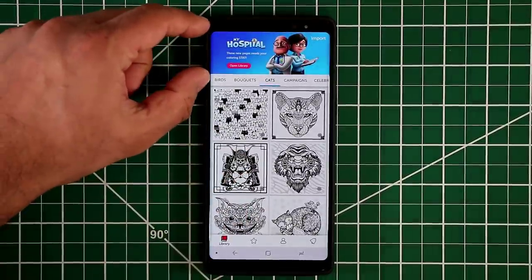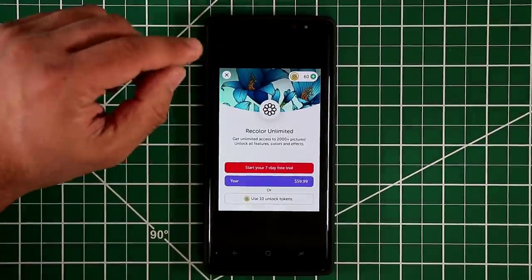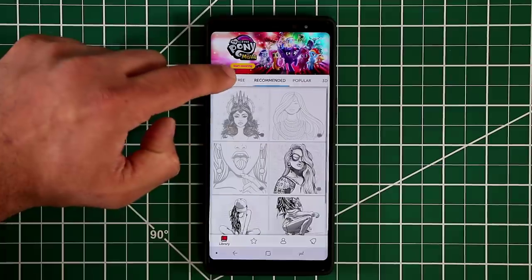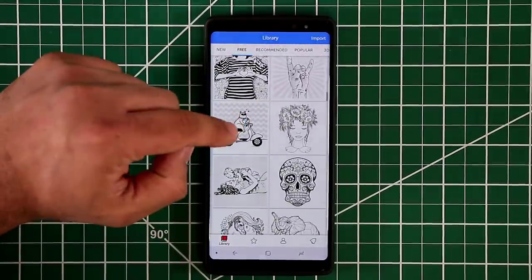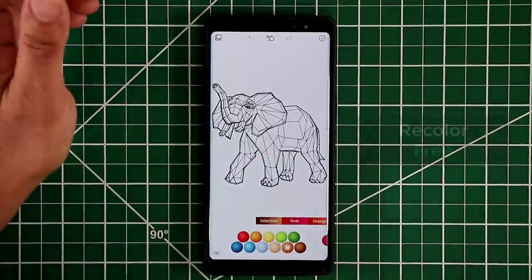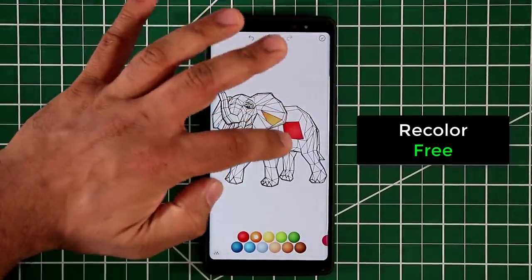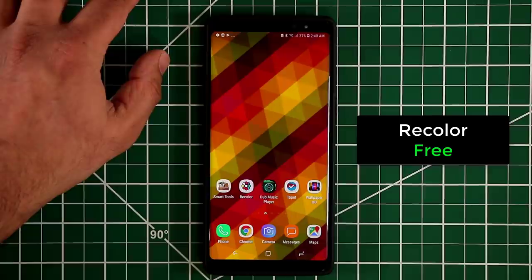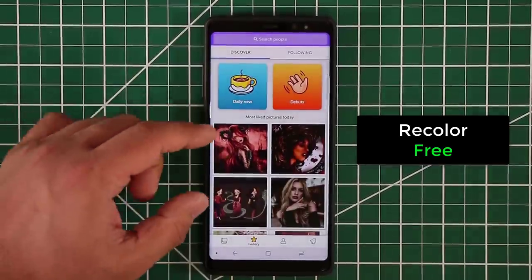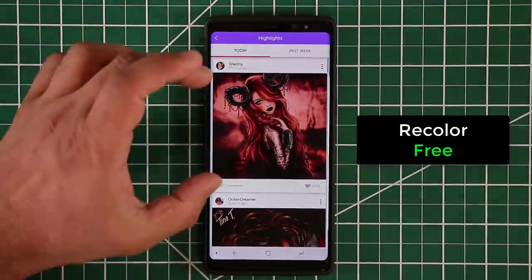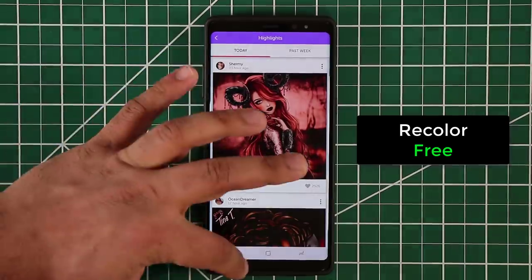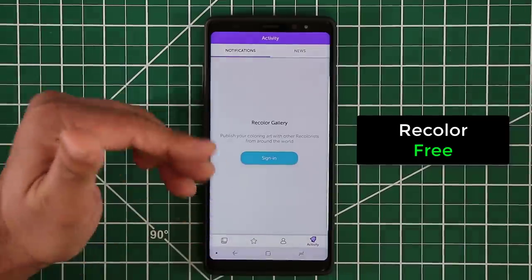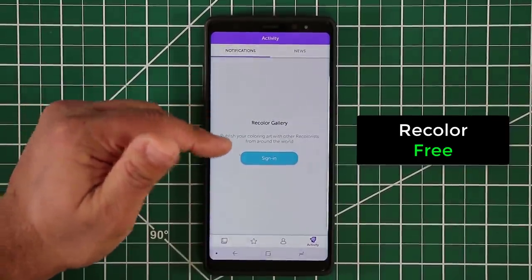The app is free and does have ads, but the ads don't appear while you're actually interacting with a picture. If a picture isn't free it will ask you to subscribe, but the free section has plenty of photos to color. You can also explore what other people have done — someone grabs a picture, colors it, and shares the result. You can sign in to create a gallery so other users can see your work too.